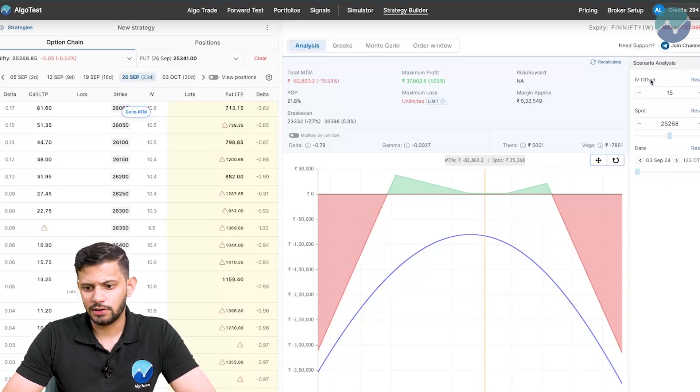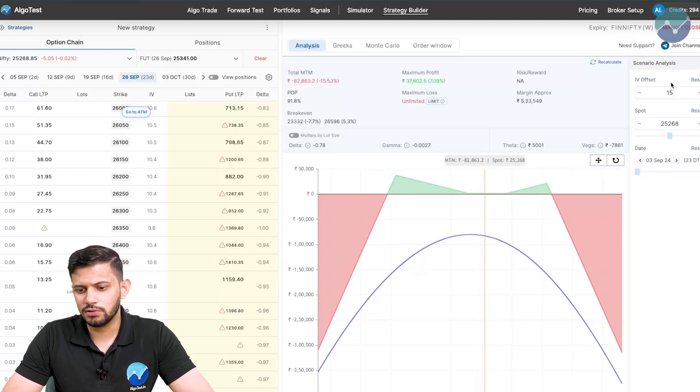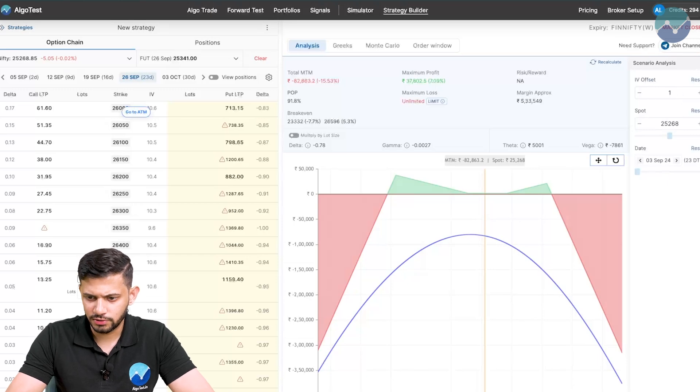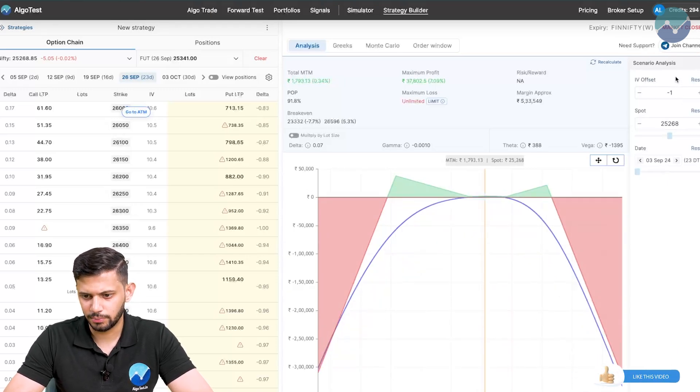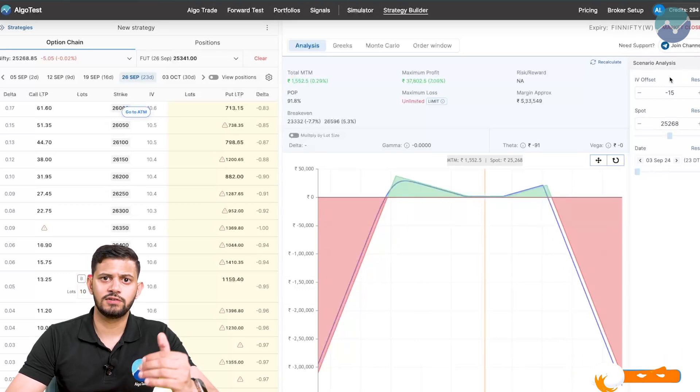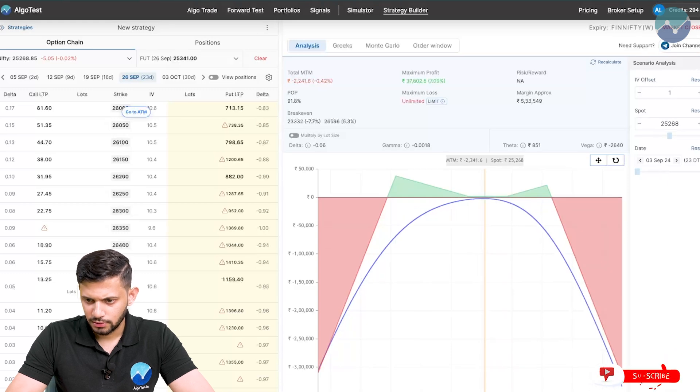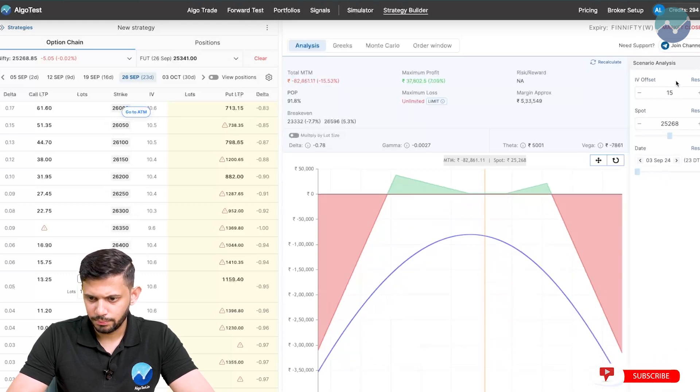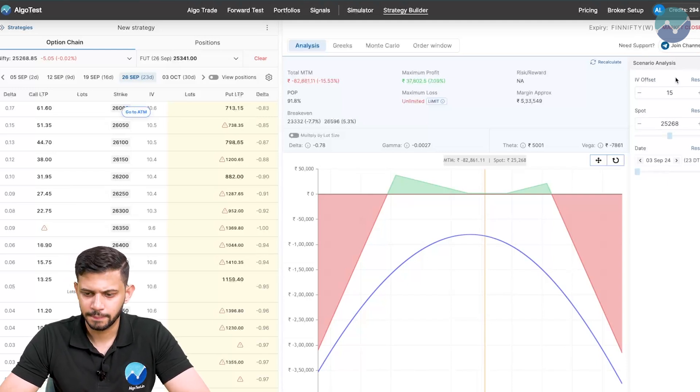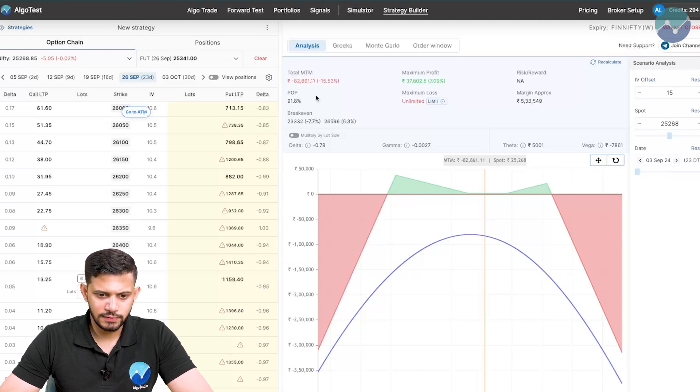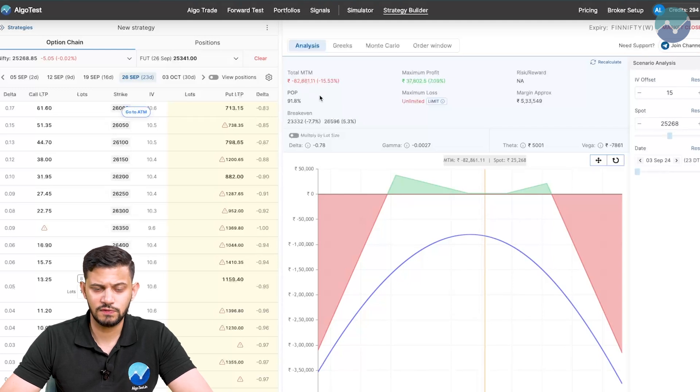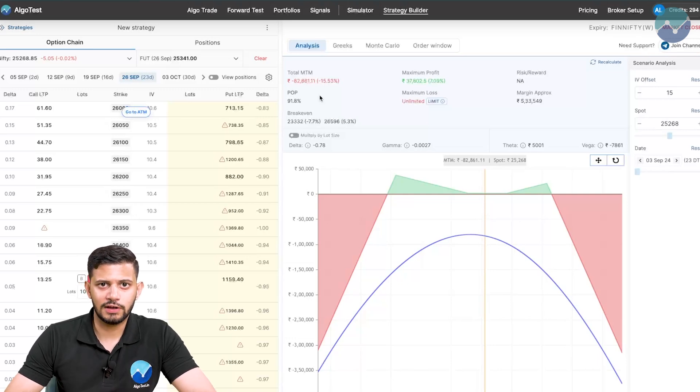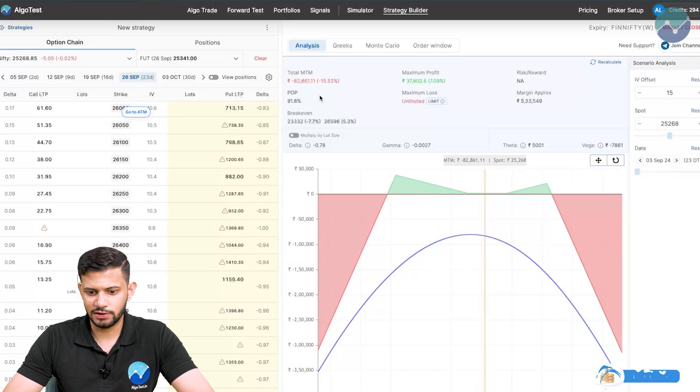IV offset means this is not the value of the VIX. This is the value by how much you're increasing. If I want to decrease it, I'll just do minus 15, for example. Now back to what we were discussing. I'm changing the IV to plus 15. So my IV is increased from 15, adding another 15, and now the IV is roughly 30. Look at the payoff. The MTM now, just by changing this IV, is negative 82,000, which is 15% of my capital eroded just by the change in this IV.